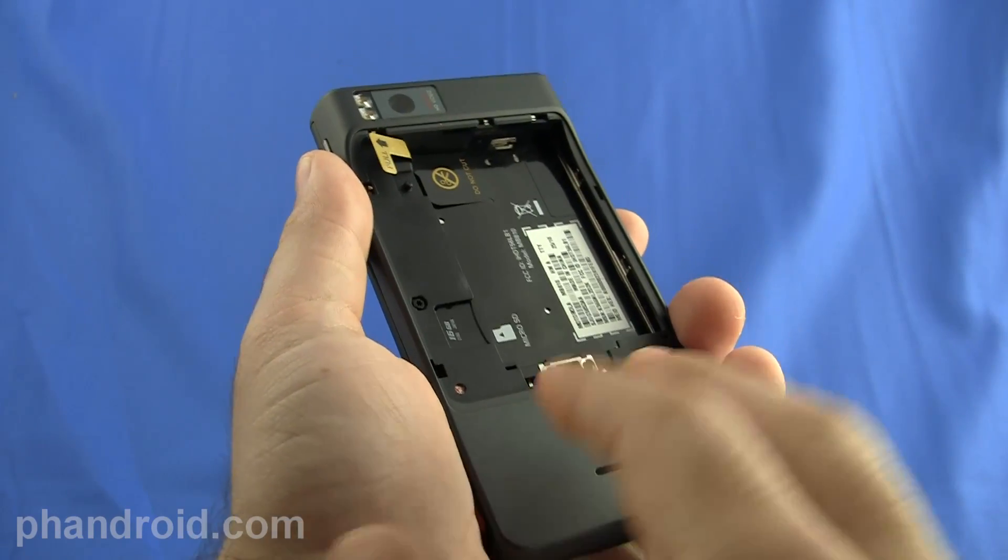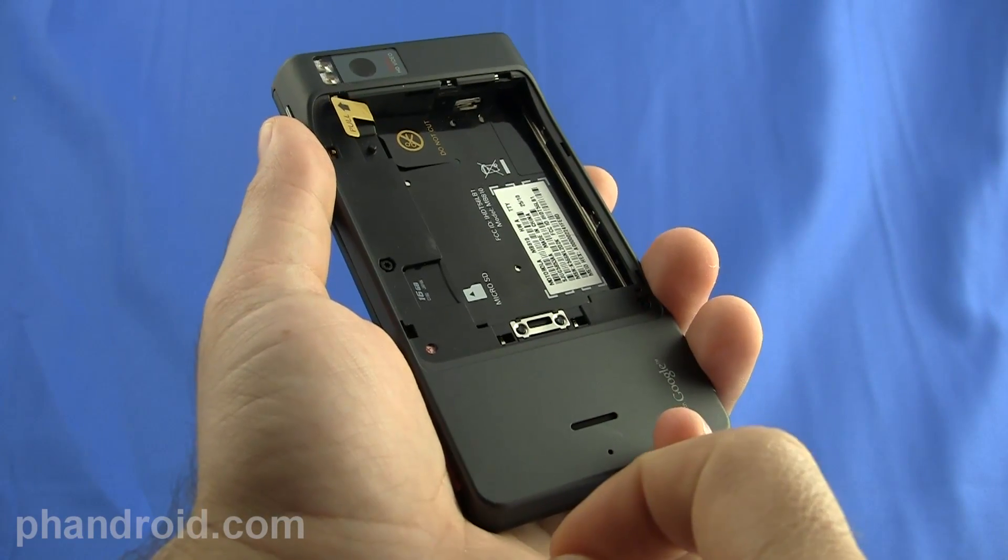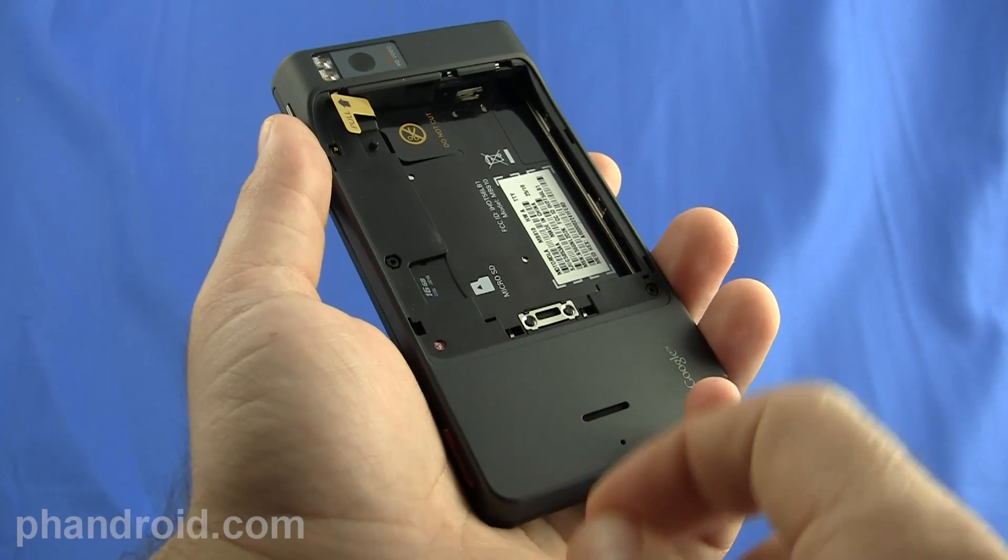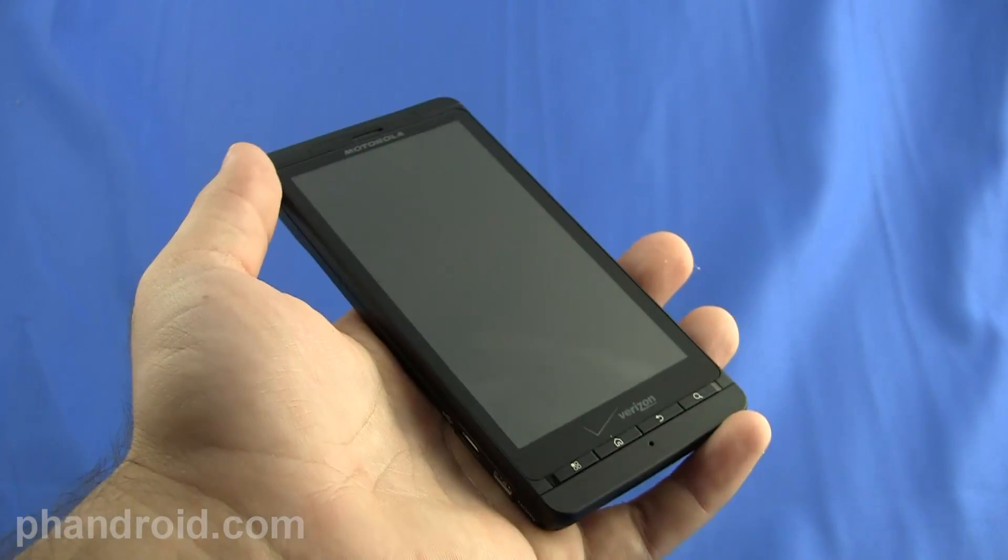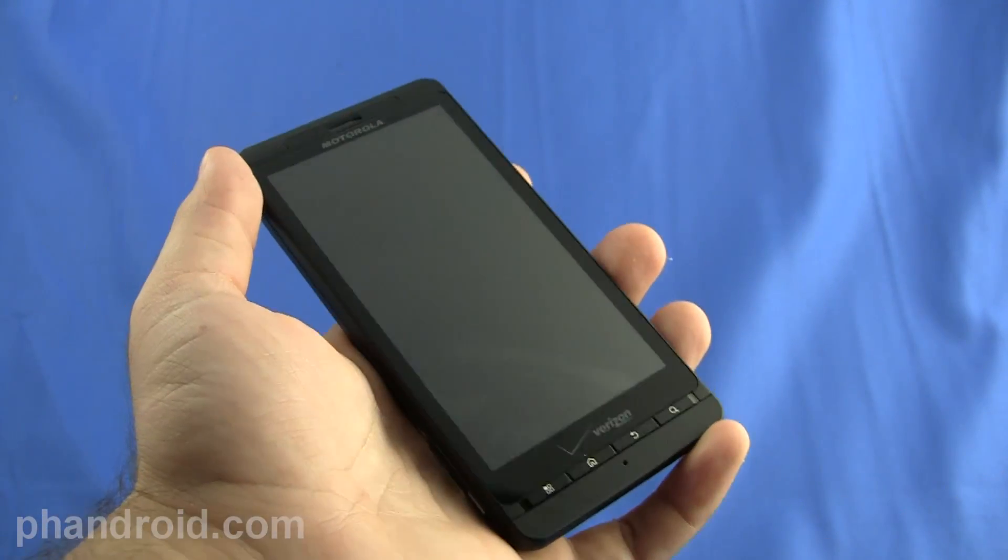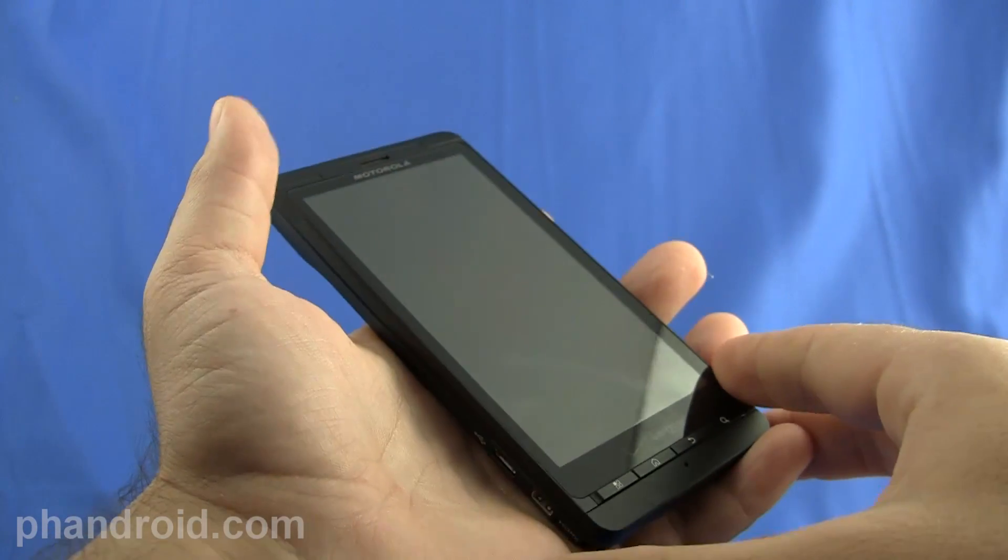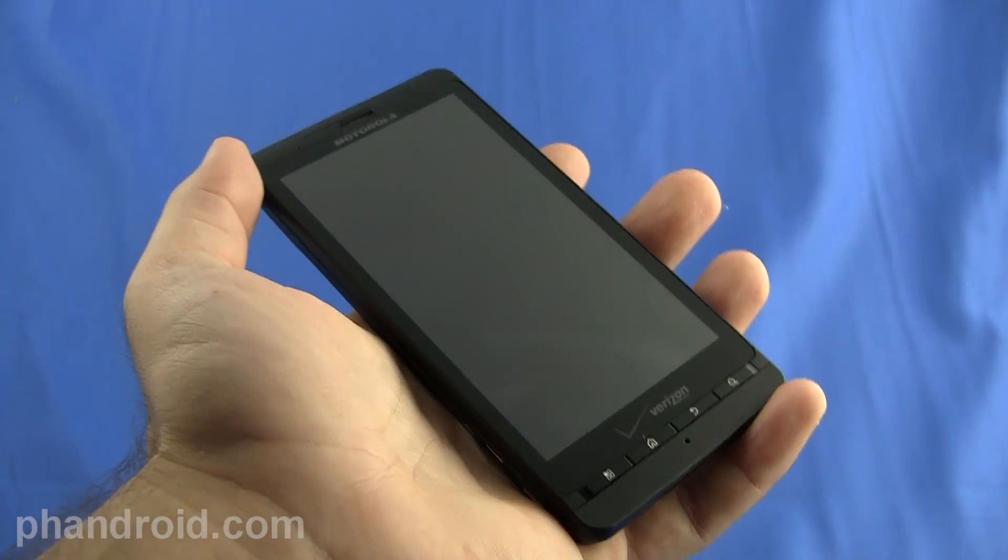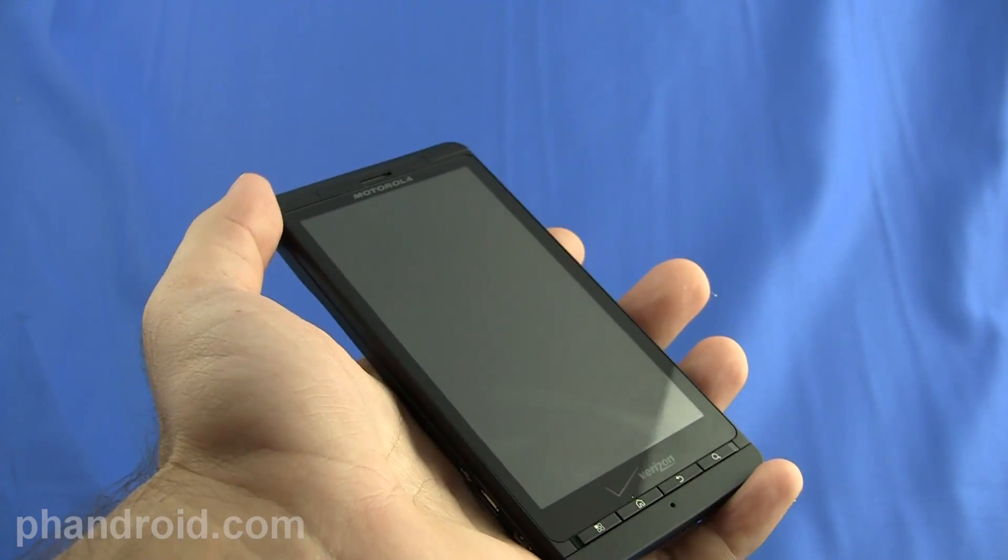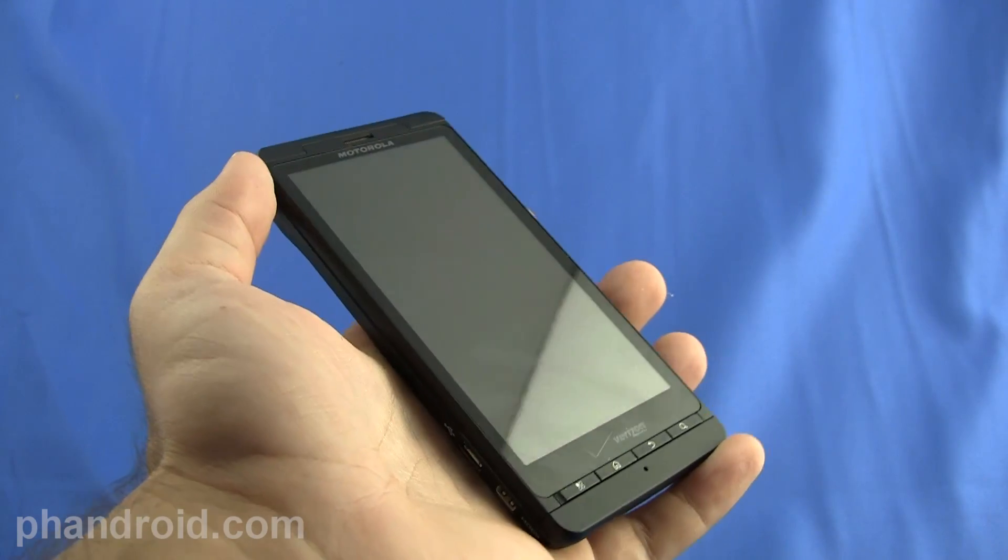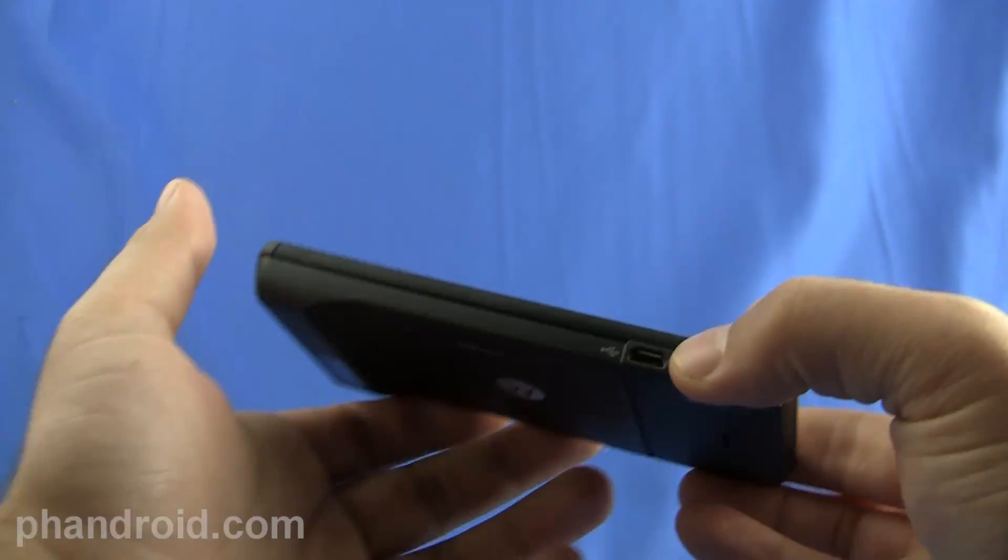The guts of the Droid X include a 1 gigahertz TI OMAP processor and 512 megabytes of RAM. So the first thing you notice about the phone is the 4.3 inch screen which is absolutely huge. I think honestly that's kind of the limit of where I personally would want to put the size of the screen. But it's designed pretty uniquely.